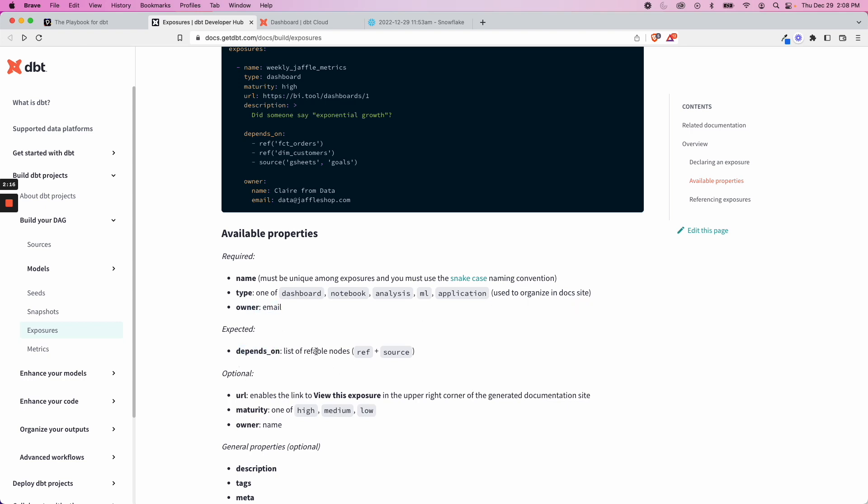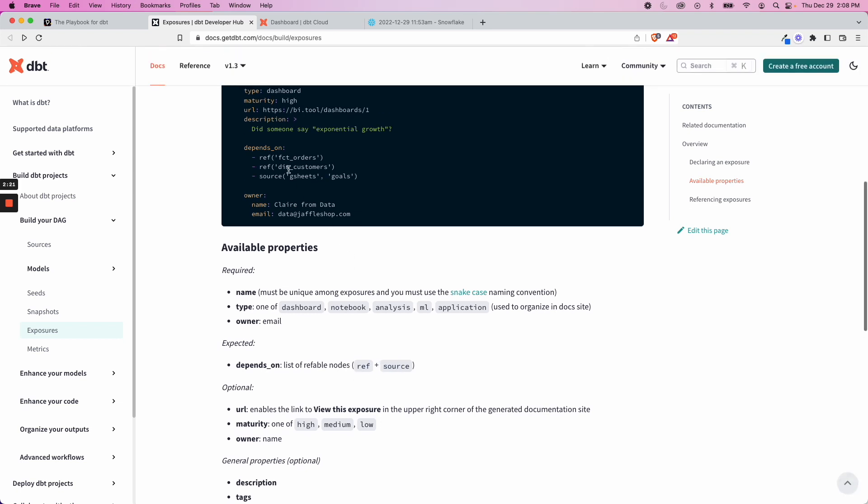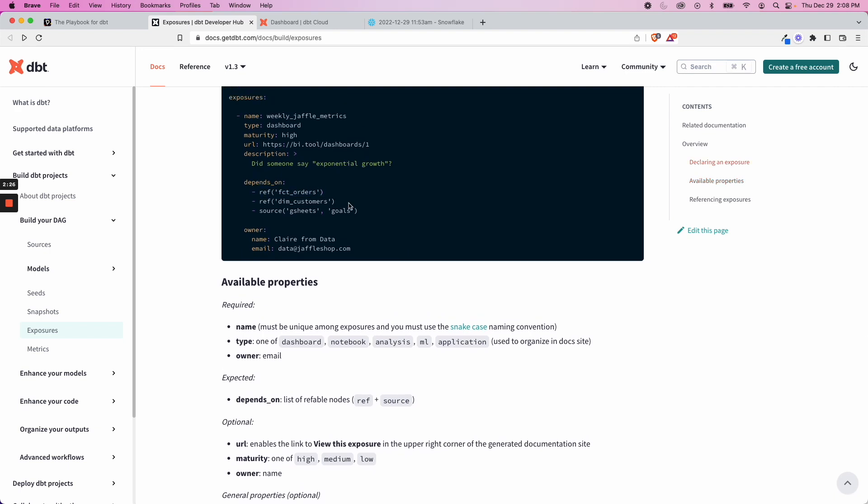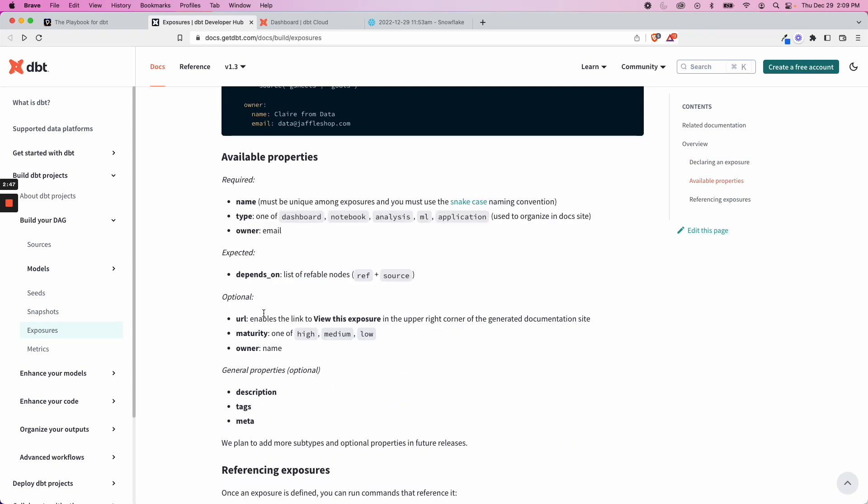And then the owner, and then expected here is depends on. And this is refable nodes. That would be a ref or a source kind of like the Jinja we see in our models. This allows you to select everything that it depends on. It connects everything together. And with that said, it also makes the lineage clear in terms of what's used before it. Everything else is optional, but if you can add it, I think it's helpful to do it.